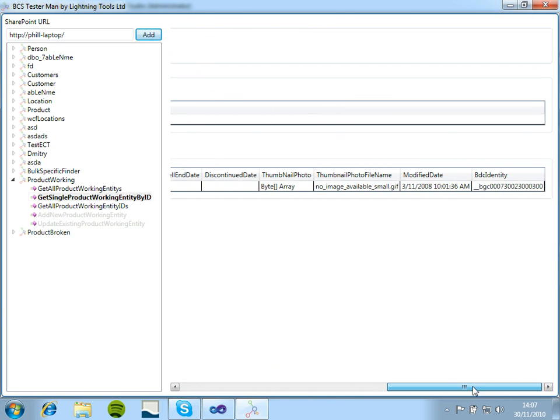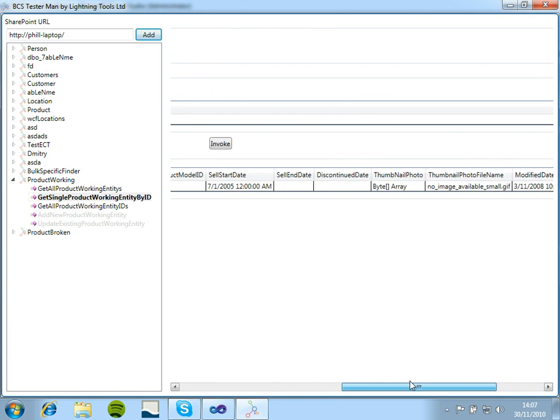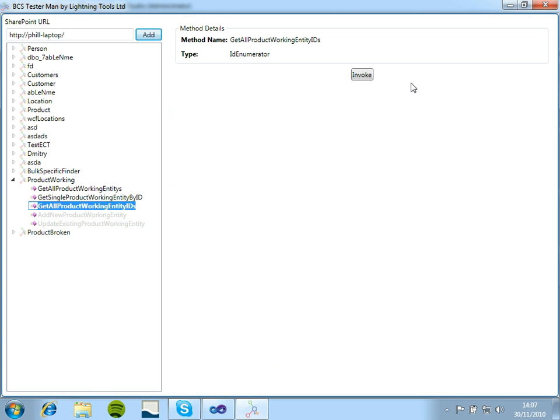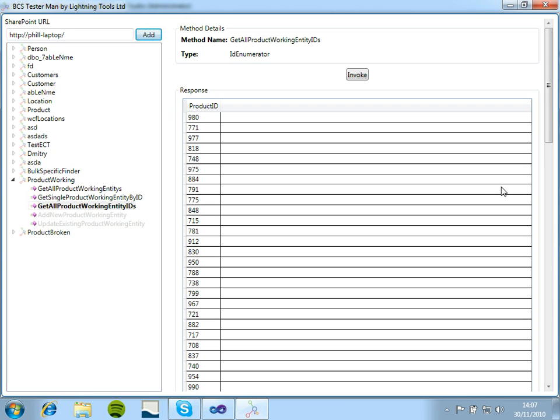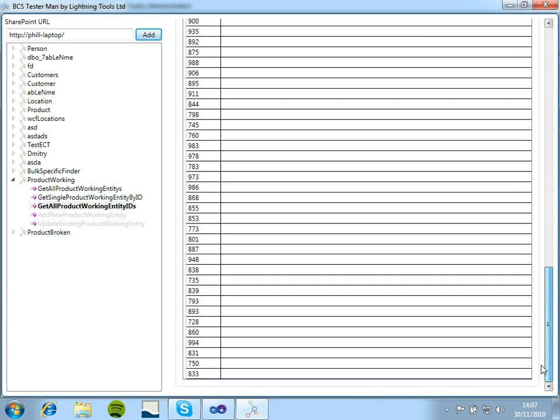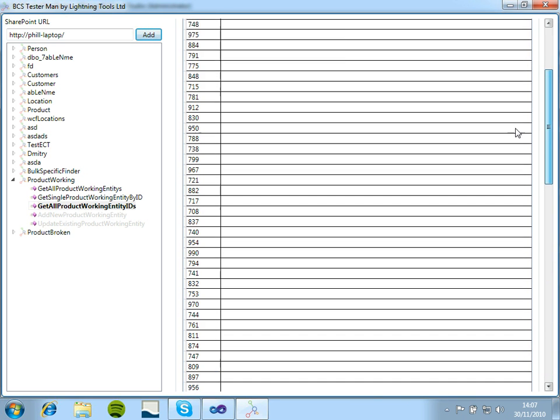And now we have the data coming back. You can scroll across and see all of the data that is coming back. And again, for the ID enumerator, it's bringing back, again this is limited to just 50 items.